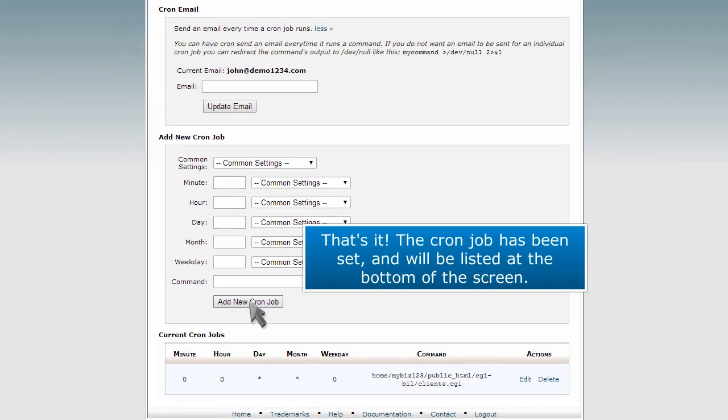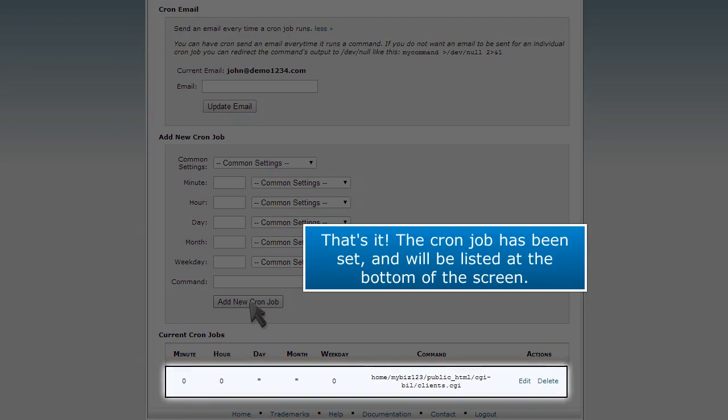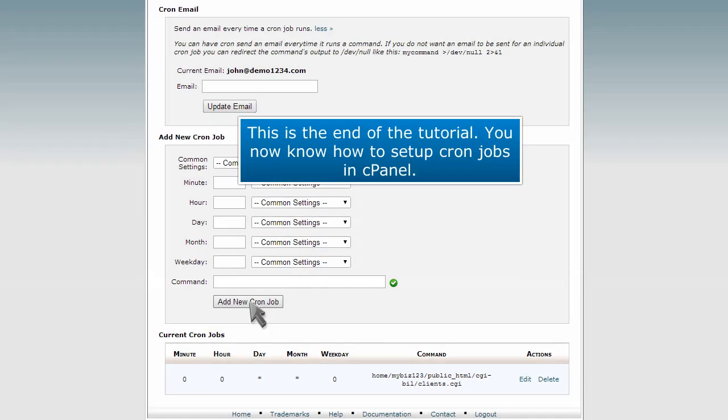That's it! The cron job has been set and will be listed at the bottom of the screen. This is the end of the tutorial. You now know how to set up cron jobs in cPanel.